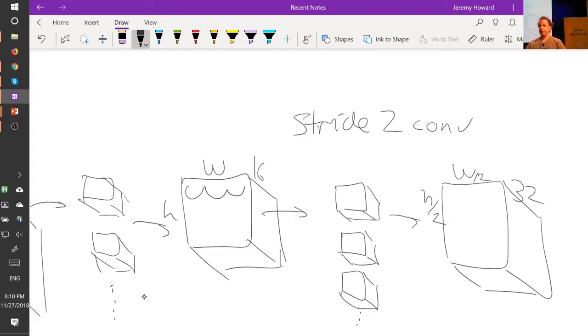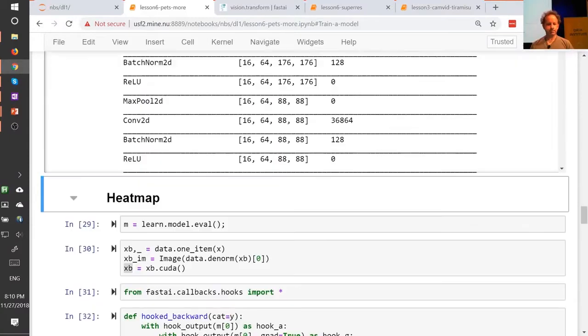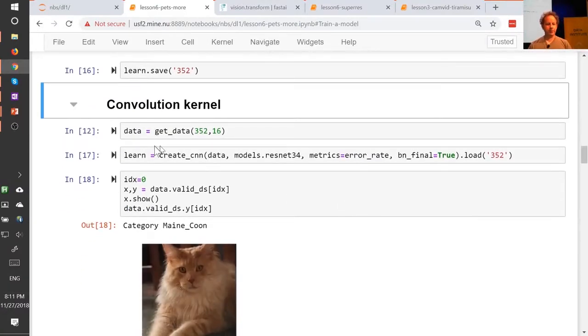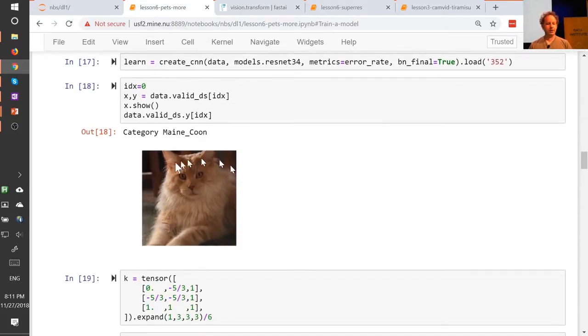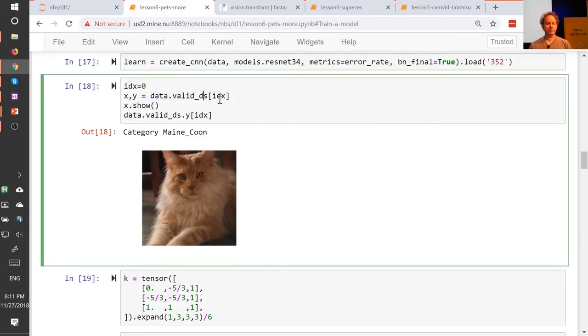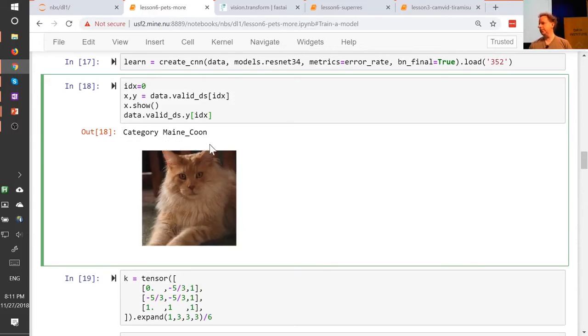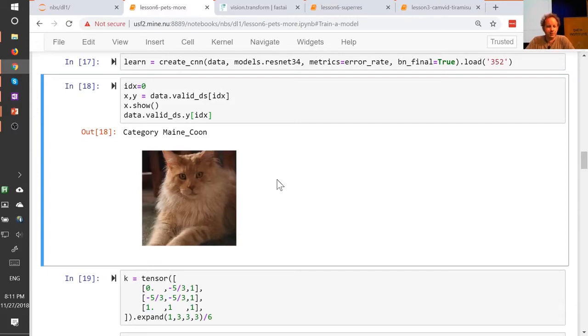And so that's what modern convolutional neural networks kind of tend to look like. And so we can actually see that if we go into our pets and we grab our CNN. And we're going to take a look at this particular cat. So if we go x comma y equals valid dataset, we'll grab the zeroth. We'll go dot show, and we'll print out the value of y. Apparently this cat is of category Maine Coon.